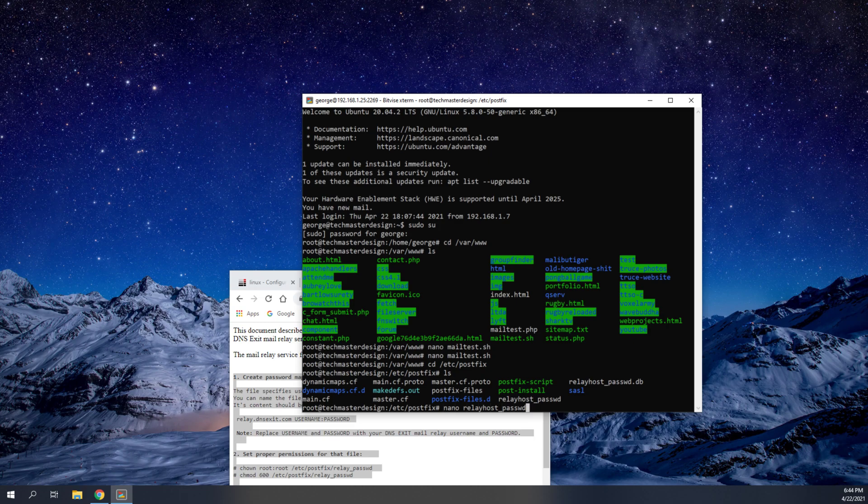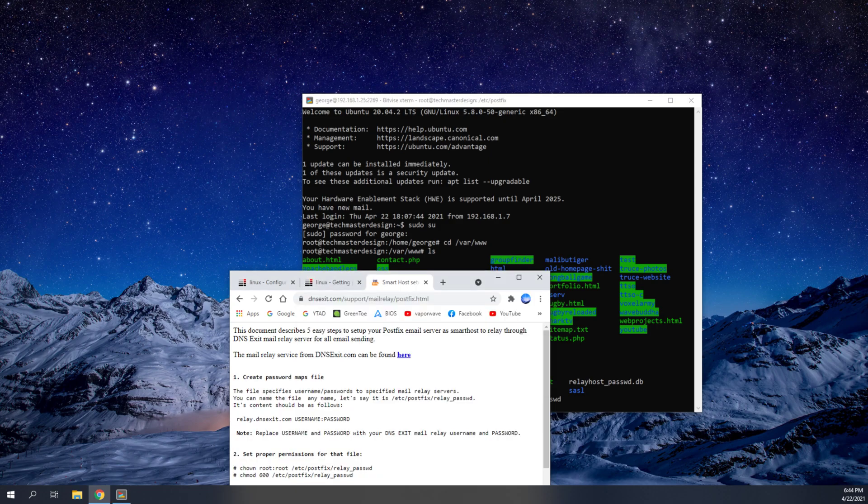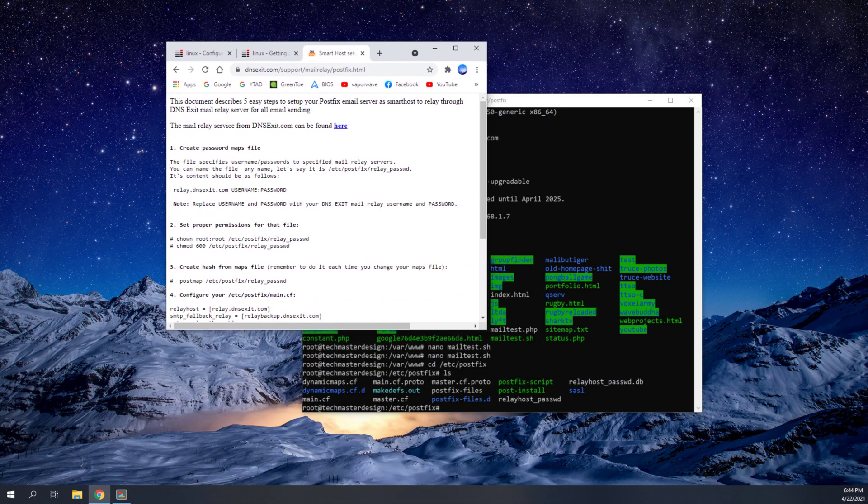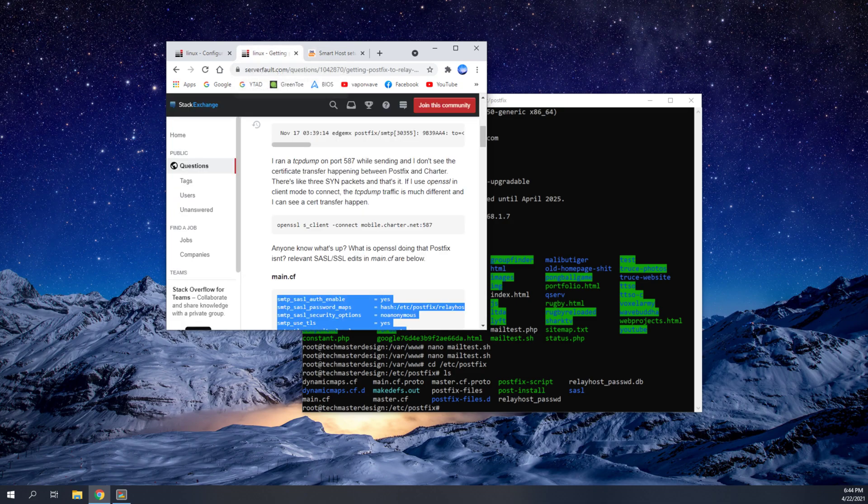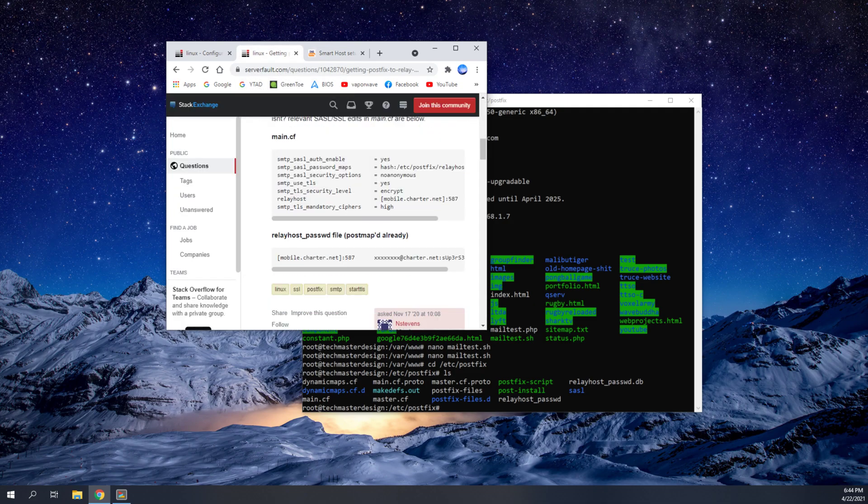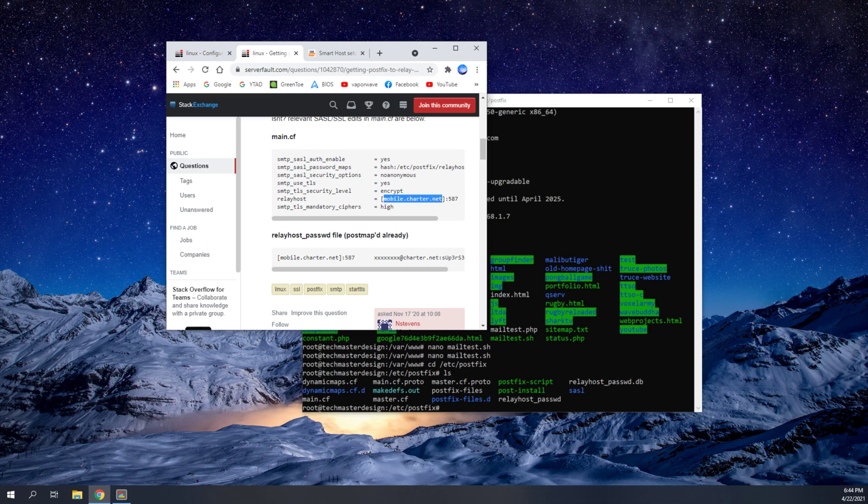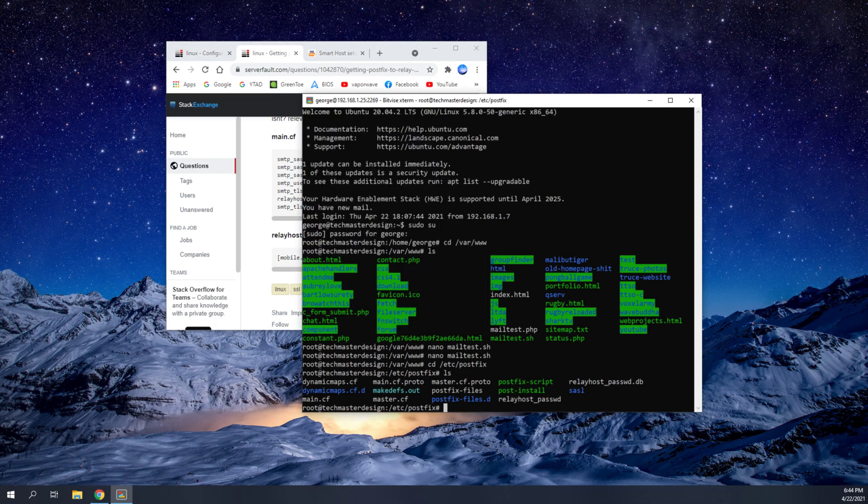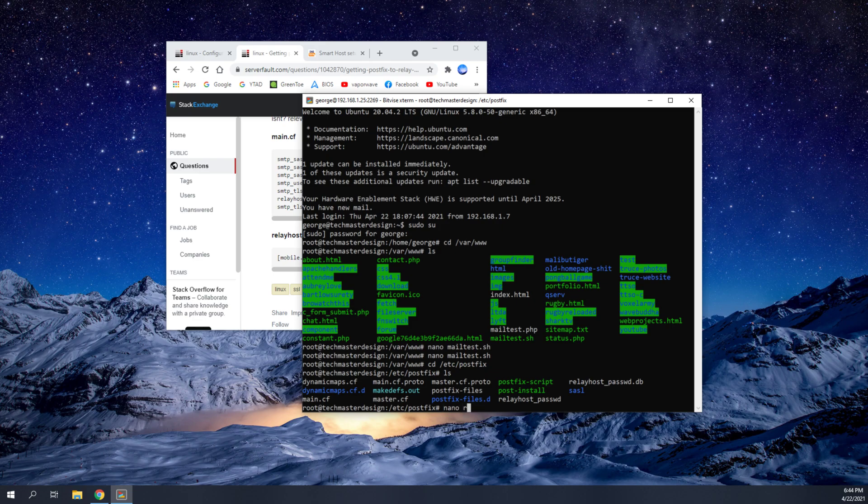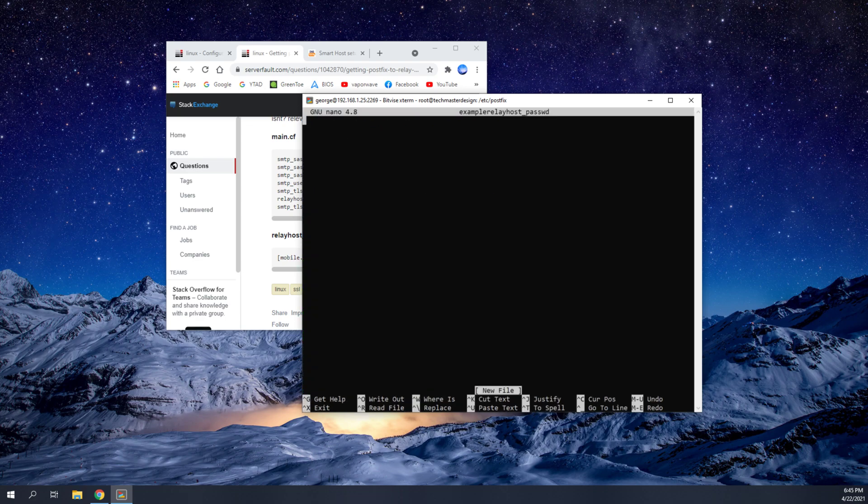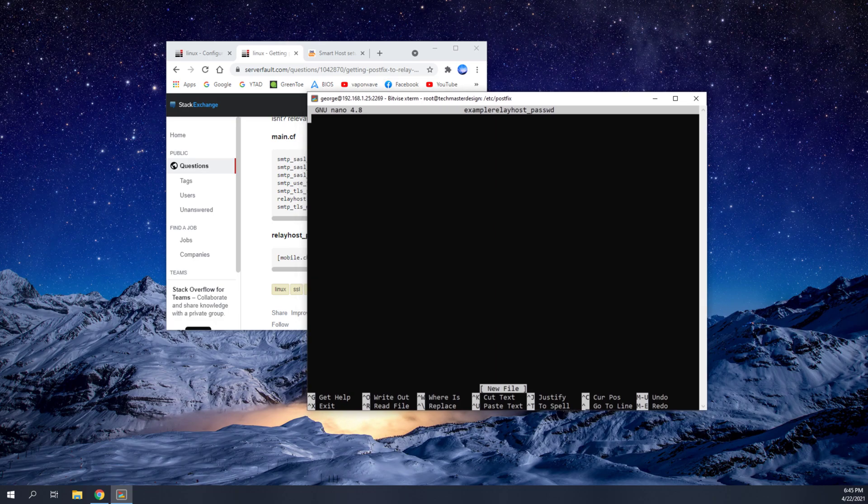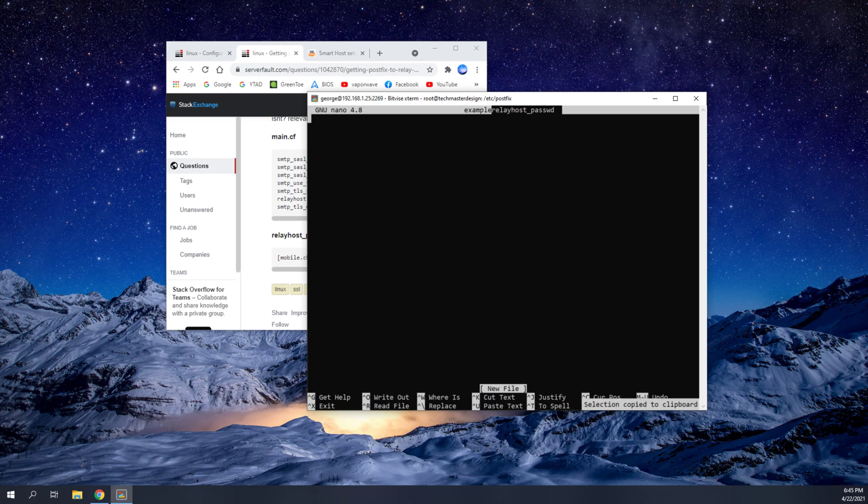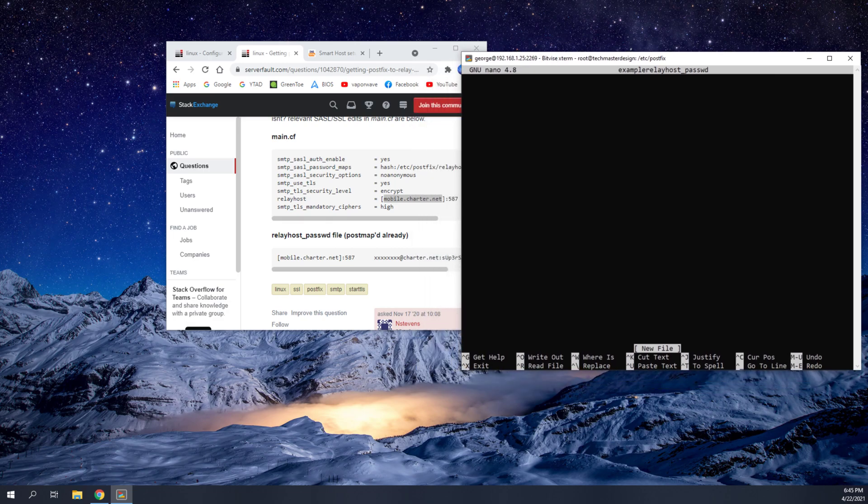And it should basically bring open a text editor once you type this command in. And once that text editor pops up, you're going to need to enter this information. The relay.dns exit, that is actually what you're going to put there, is you're going to put mobile.charter.net. So the format of this relayhost, I'm just going to name it something else. Example Relayhost password file. So just so you can get an idea of what this should look like. So instead of the example here, it should just be titled relayhost password without example in front of it. So you would type in nano relayhost underscore password.